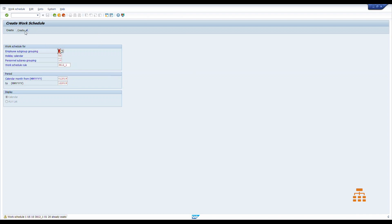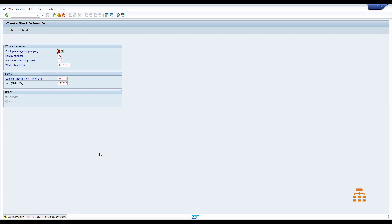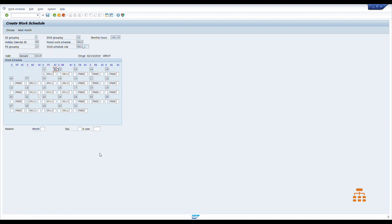System warns us that we have already those work schedules generated, but it's fine for our situation. Let's click enter. And here we go. So right now, month by month, system will be asking us to verify the work schedule.